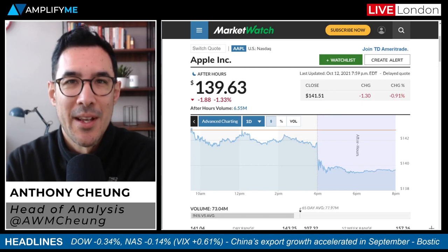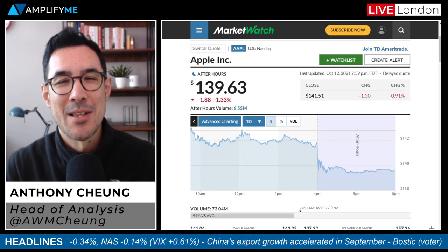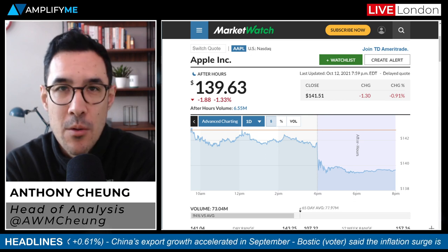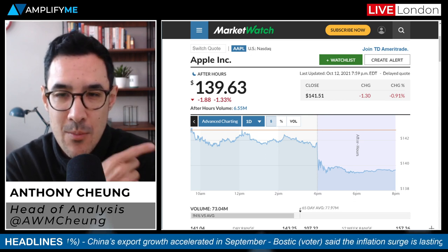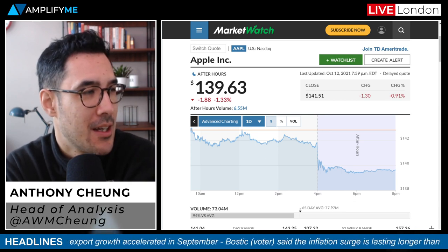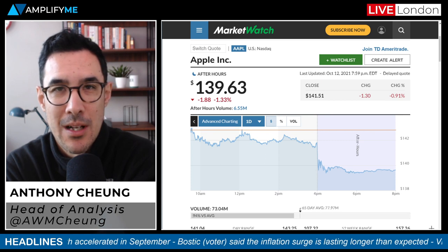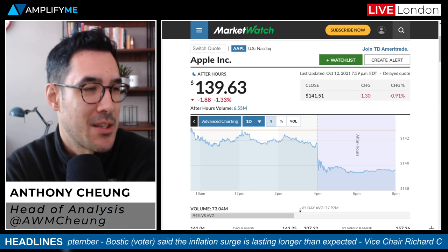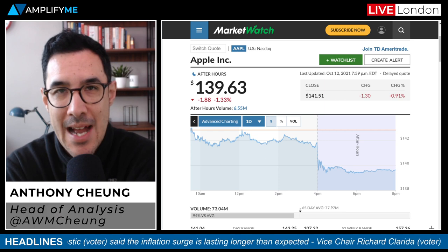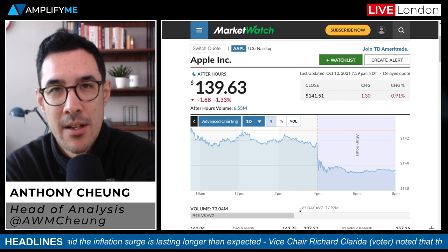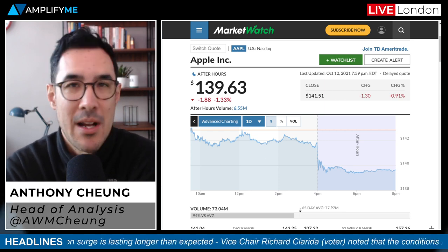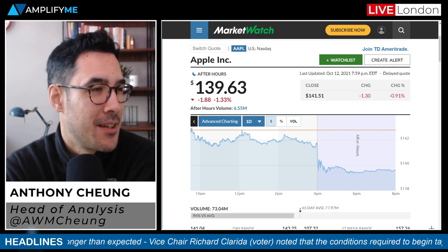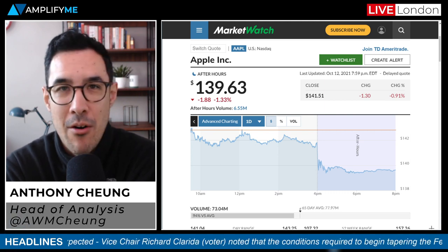Good morning, hope you are doing well. It's Wednesday the 13th of October. I'm going to talk to you about a few different things: we're looking at Apple's aftermarket decline in share price that we saw last night, and I'll explain why that's happened as it's reported that the company might well slash its iPhone 13 production targets.